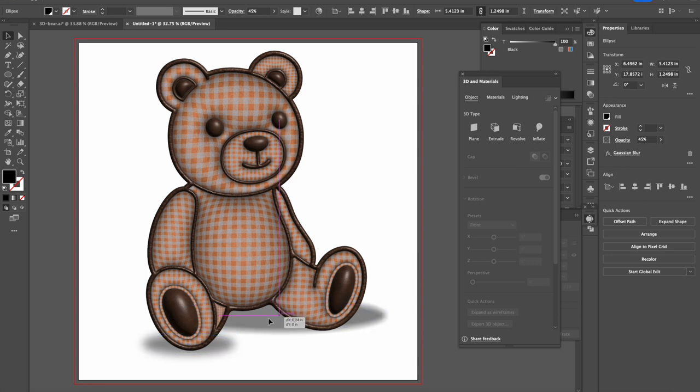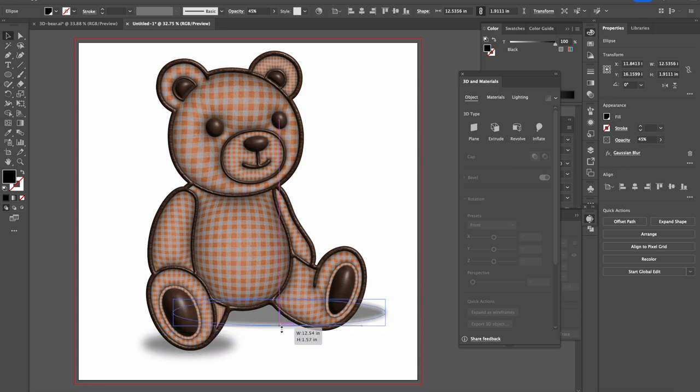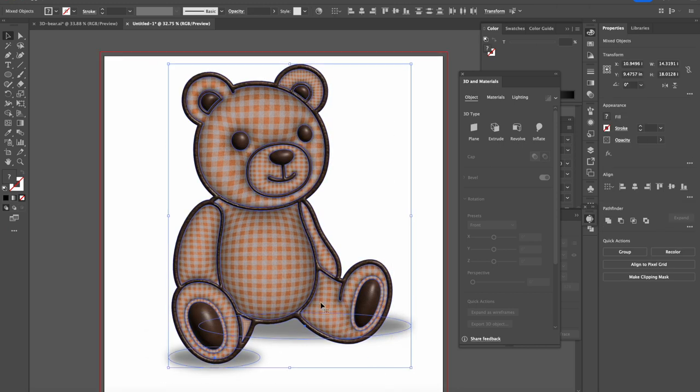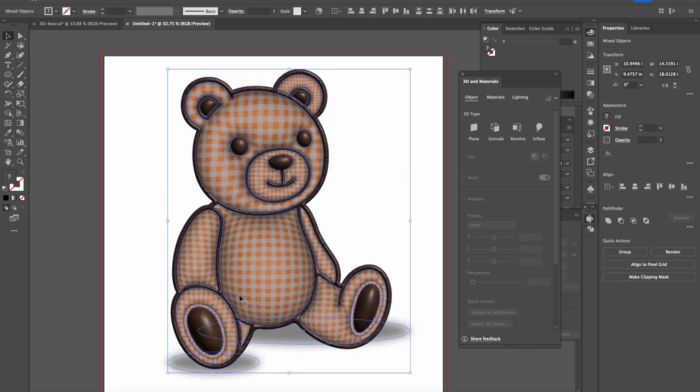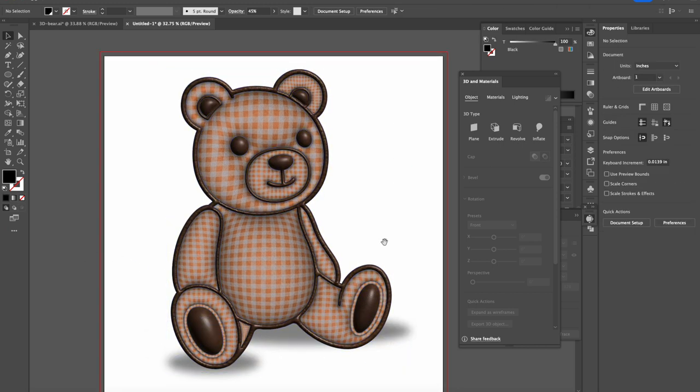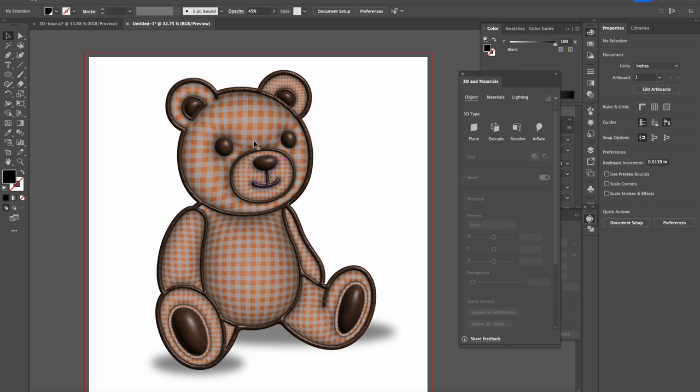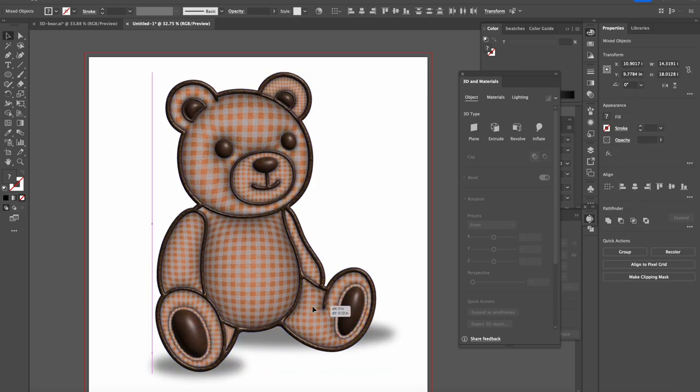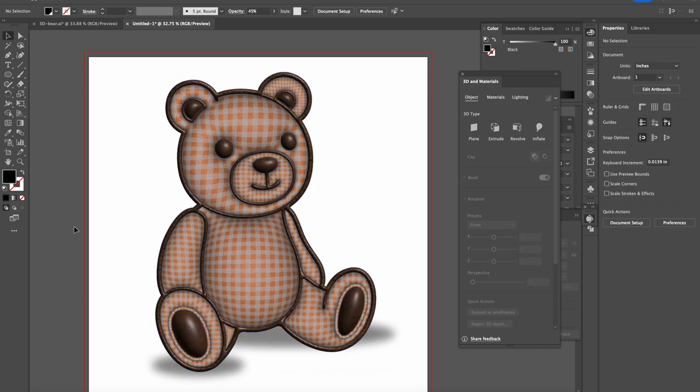Here we go. Here's a 3D gingham pattern bear that we made together. I think it's pretty cute. You can have any kind of shape, any animal and do the same effect to it and it will look just as good.